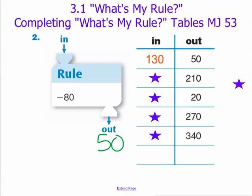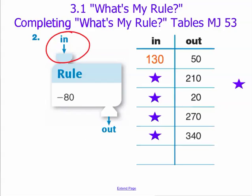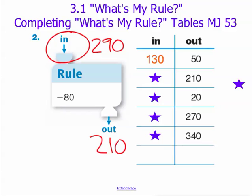Similarly, we ask ourselves: what input minus 80 would give us our next output? Our next output is 210. If I put 290 in as my input and subtract 80 from that, I know I would get my output of 210.